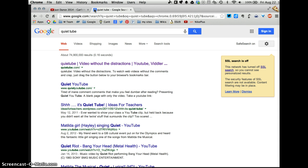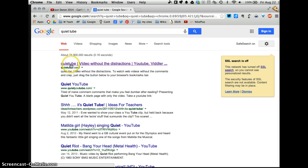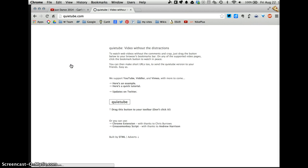If you prefer just to type in the address, it's QuietTube.com with only one T. This is the site you will go to and as you can see, QuietTube videos without the distractions.